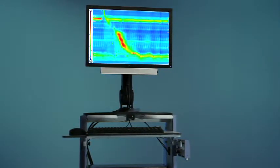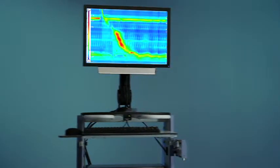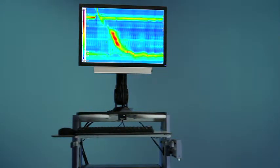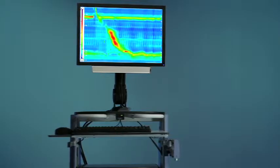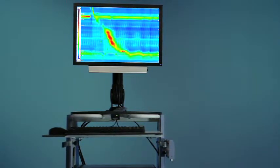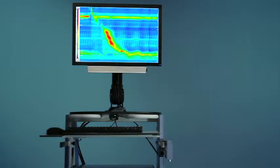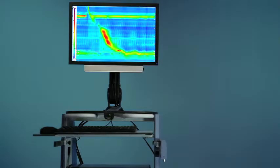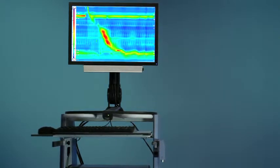Welcome to this movie on high-resolution esophageal manometry. We will show you how easy the examination is with the Solar GI HRM system of MMS.